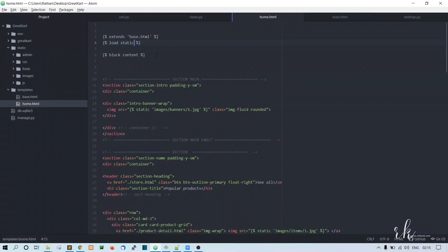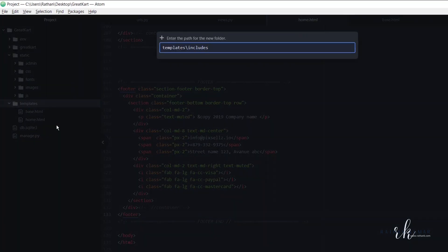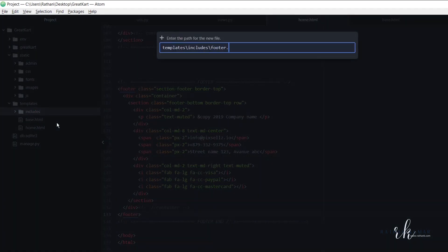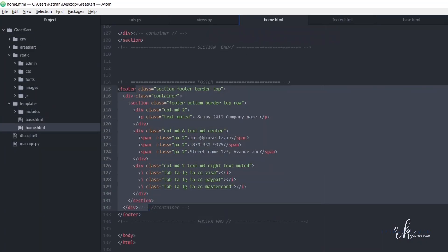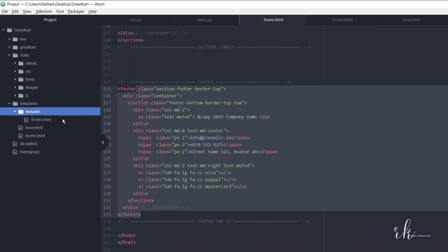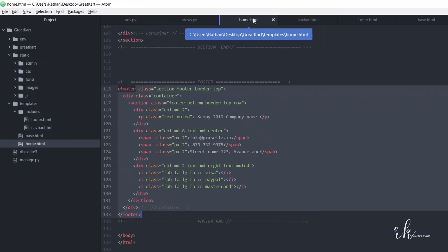Now the footer is also common for all pages, so we will create a new folder called includes. Inside this includes folder, we will create footer.html to hold the footer code, and we will also create navbar.html. These two files will be common across all pages.